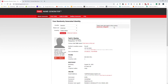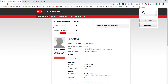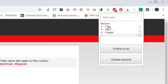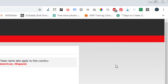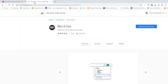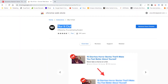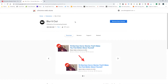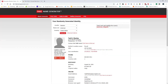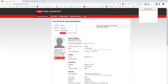So let me show you a better way to do this. It's called Blur It Out. Let me remove these examples and show you the Chrome extension. This is going to be the most amazing extension for Chrome if you do a lot of screen recording.